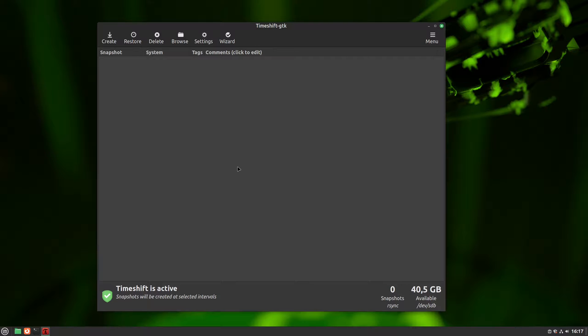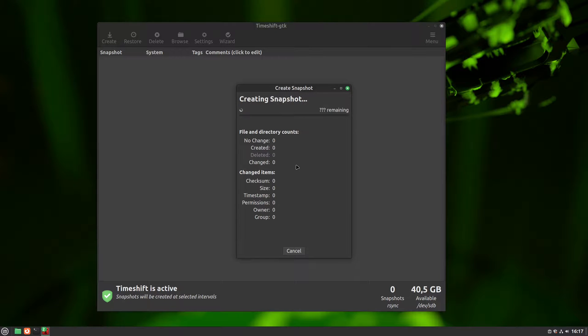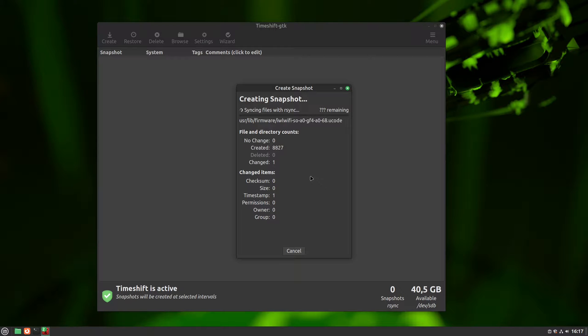We talked about creating snapshots automatically, but we can also create them with create button manually. This is good for creating a first system snapshot right away or creating a snapshot right before you do something you consider risky for your system.